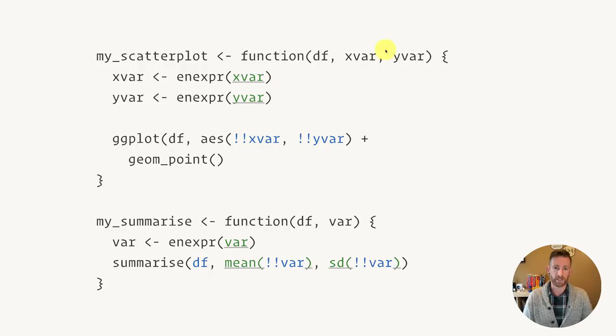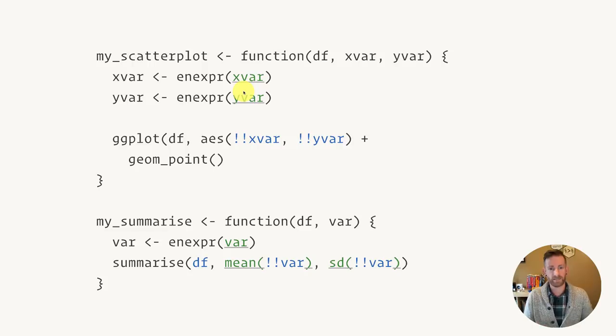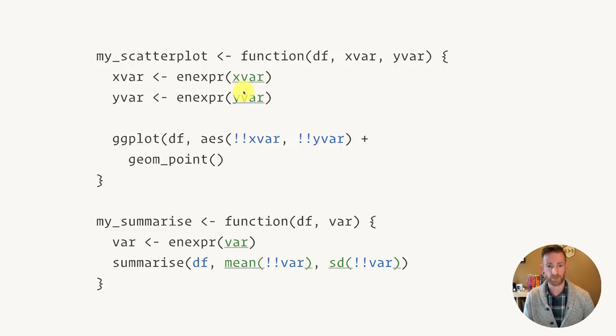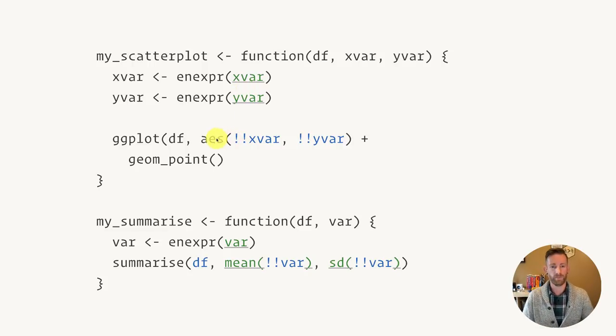For example, if you want to create a scatterplot using the development version of ggplot2, here I'm going to supply a data frame, an x variable and a y variable. I quote the x variable and the y variable using enexpr, and then I unquote them in the call to aes.